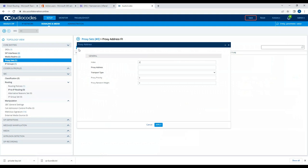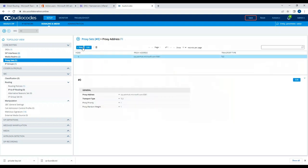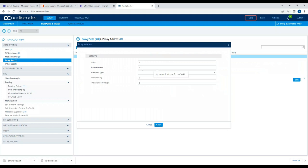In the proxy item, I'll click on index zero and set it to 'sip.pstn.hub.microsoft.com:5061' with transport type TLS, proxy weight one, and random weight one. I'll add a second entry: 'sip2.pstn.hub.microsoft.com:5061' with transport type TLS and priority two.